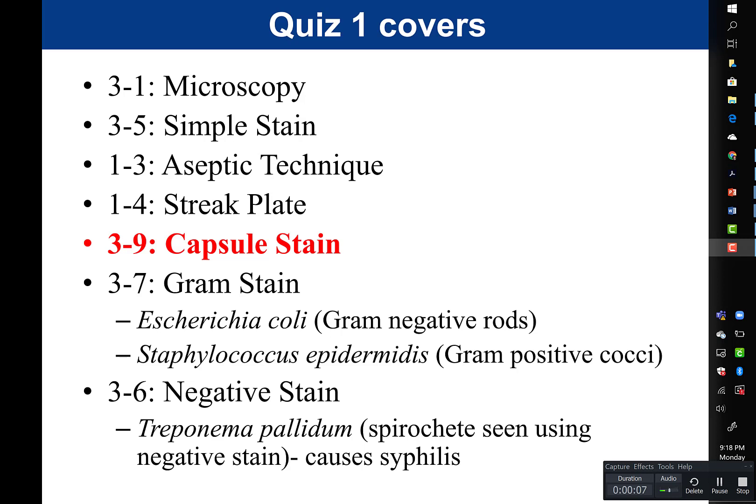In this video, I'm going to cover what you need to study for quiz number one. This slide is at the beginning of the PowerPoint and has a list of the activities covered in quiz one. I did make one change: instead of the standard plate count, I put in the capsule stain, because we won't have time for the standard plate count review session until after the quiz. These are the activities you need to review, and I'm going to walk through each one and tell you what you need to know.